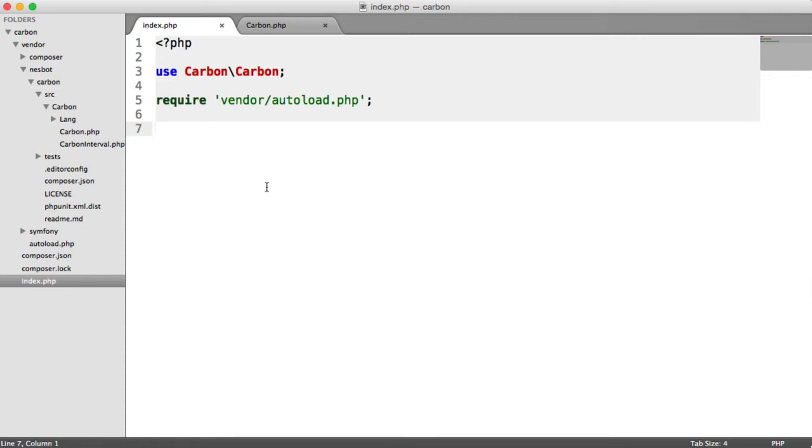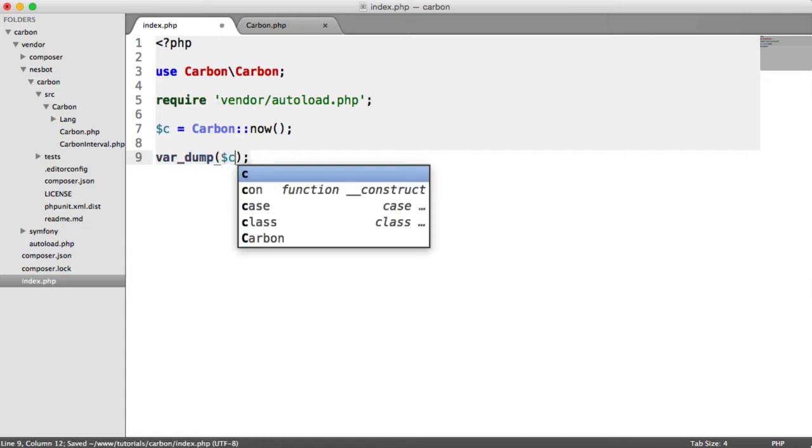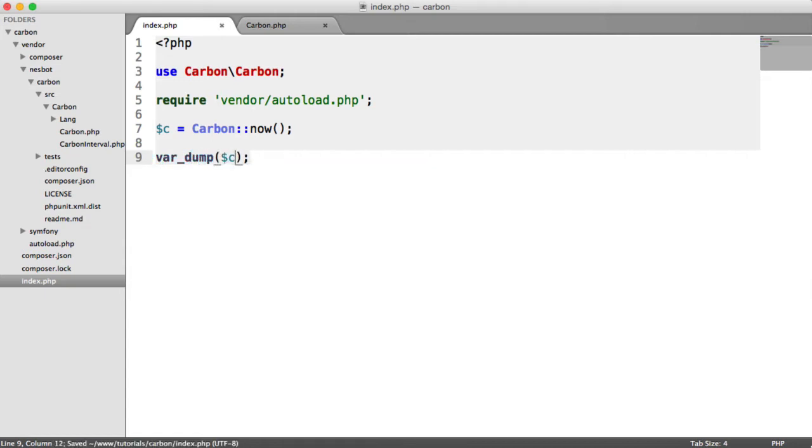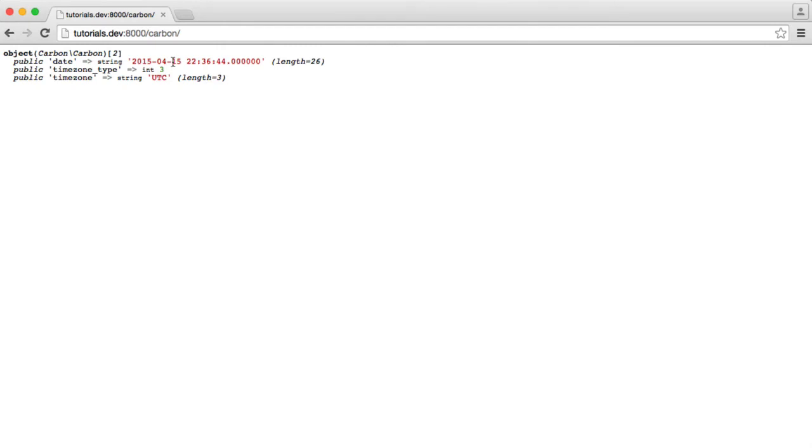We can go ahead and create a variable called C, as we've been doing throughout, and let's just set that to Carbon now. If we do a var dump on C, we'll get the current date. Let's pay attention to what day we're on. We're on the 15th of April.